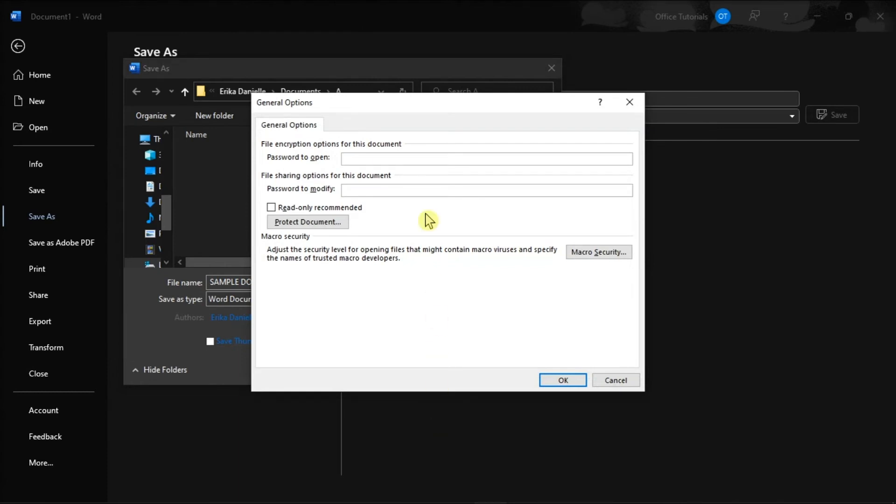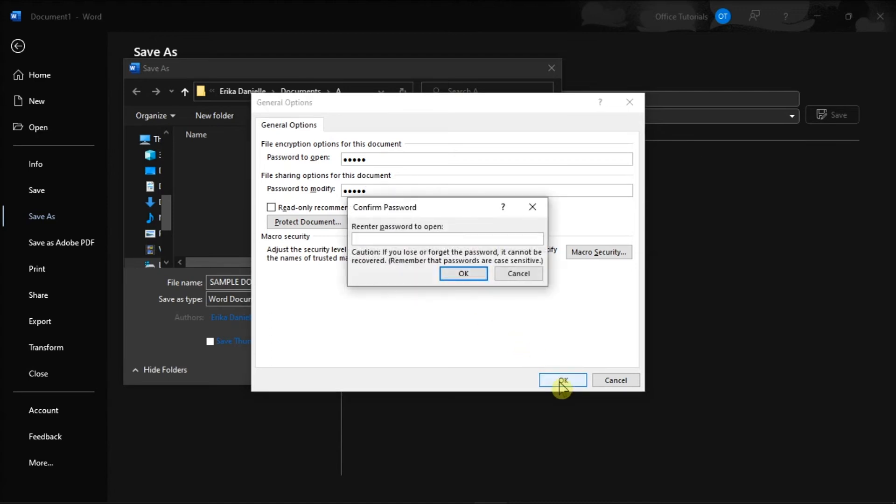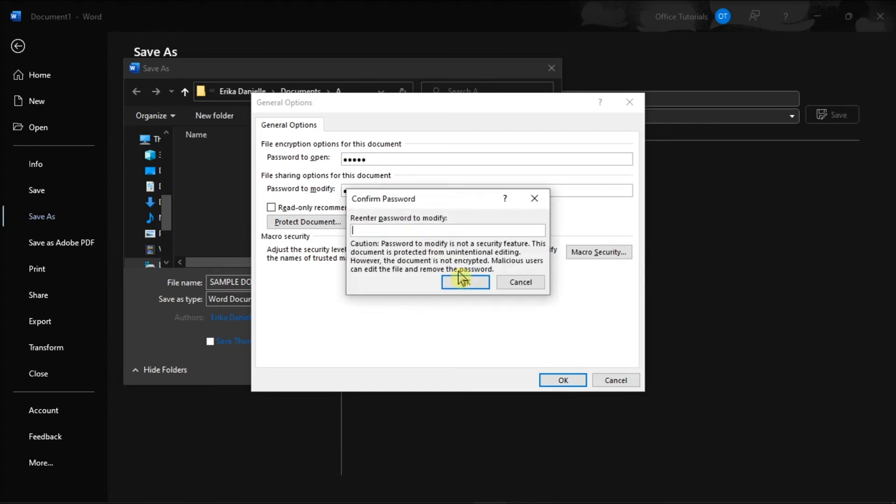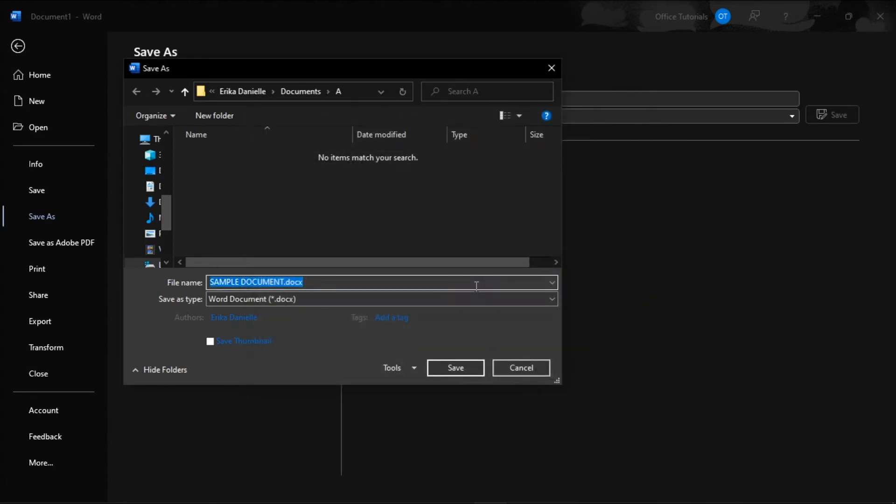Then, enter a password and select OK once done. After that, in the pop-up window, retype the password again, select OK, then type the password again, select OK, and then choose Save.